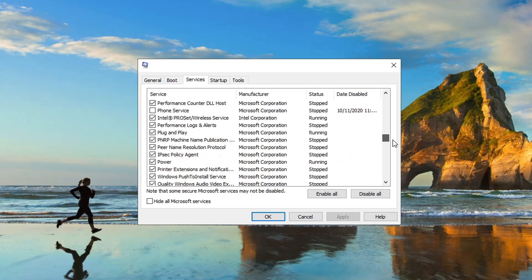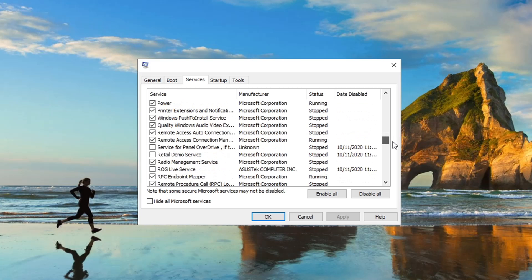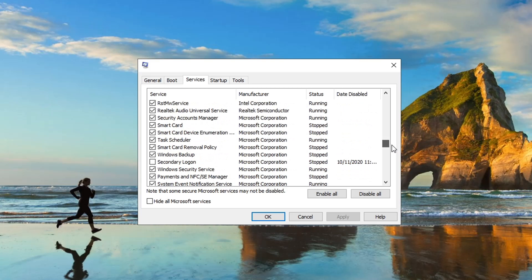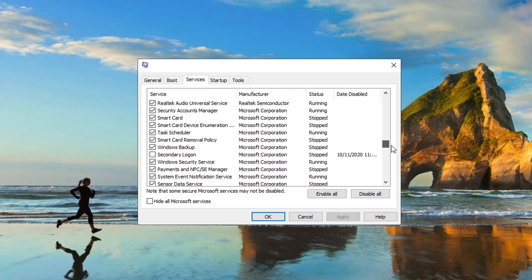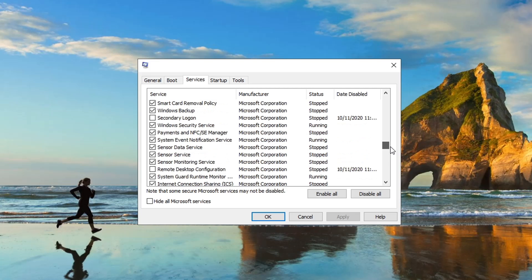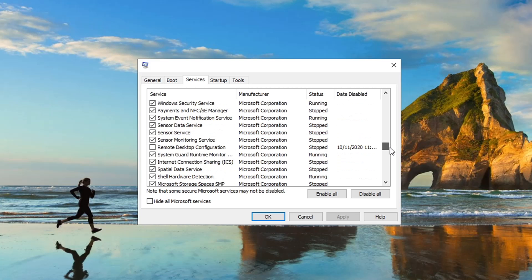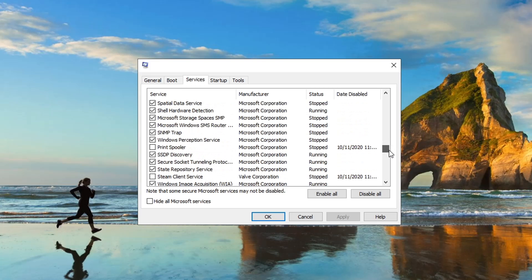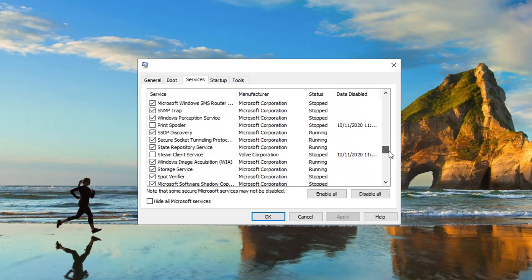Phone, Service for Panel Overdrive, Retail Demo Service, ROG Live Support, those can go off. Secondary Logon, that can go off. Remote Desktop Configuration, get rid of that. Print Spooler, we're not printing.